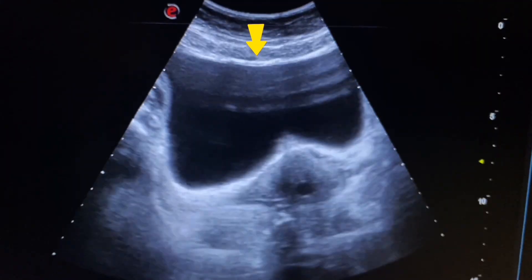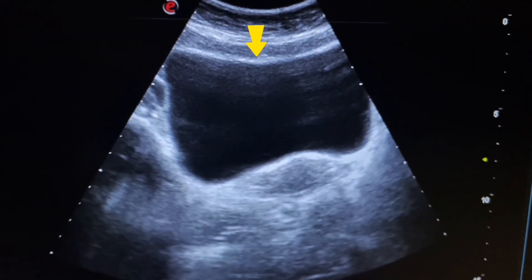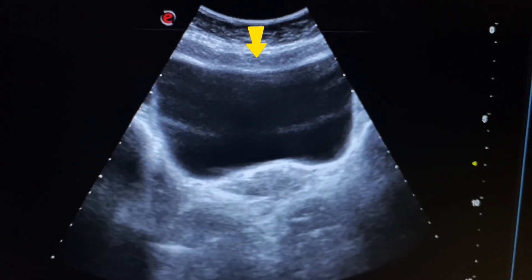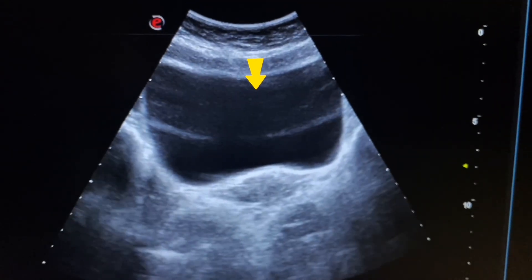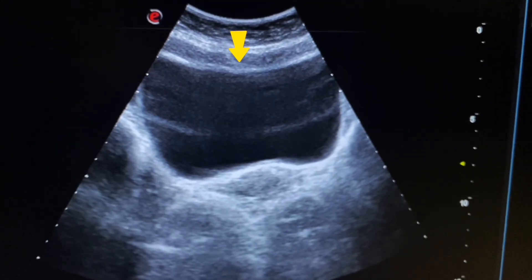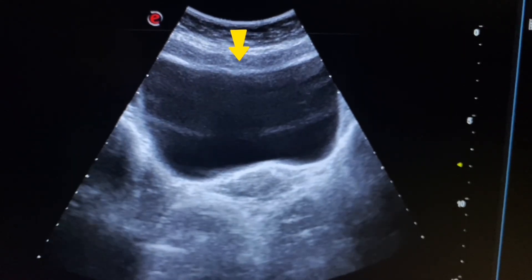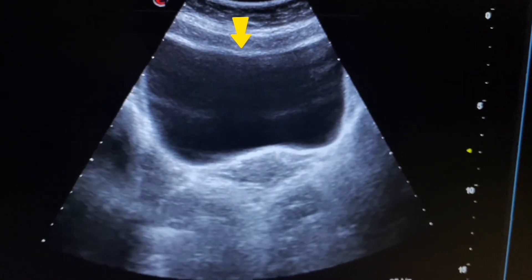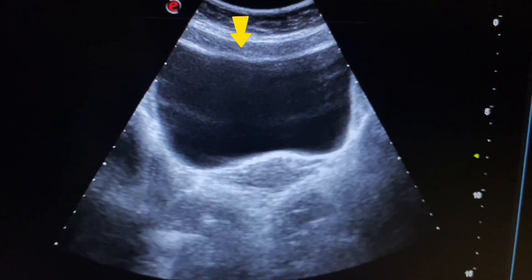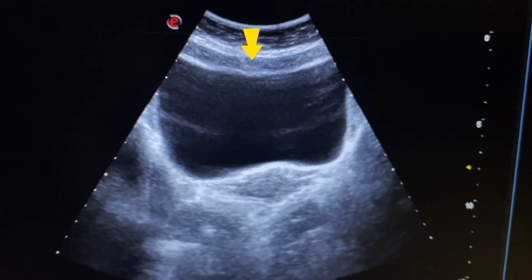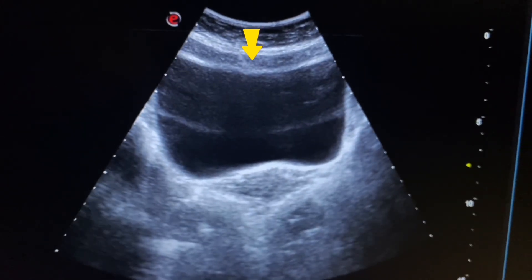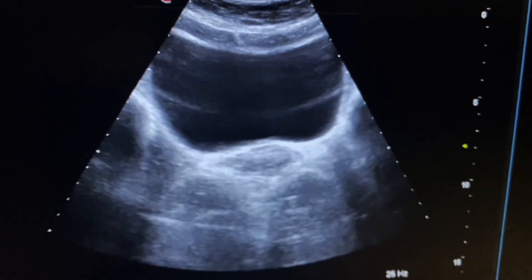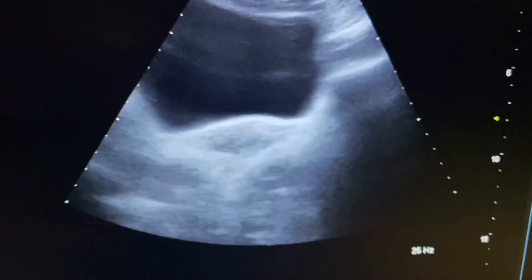Now we start scanning the pelvis of a female. Here we see the urinary bladder and the reverberation effect. The urinary bladder appears to be normal and contains anechoic fluid. The walls of the urinary bladder are also normal — thin and echogenic. A full bladder is necessary for pelvic scan because the gut loops are displaced and we can clearly scan the uterus and ovaries of the female.